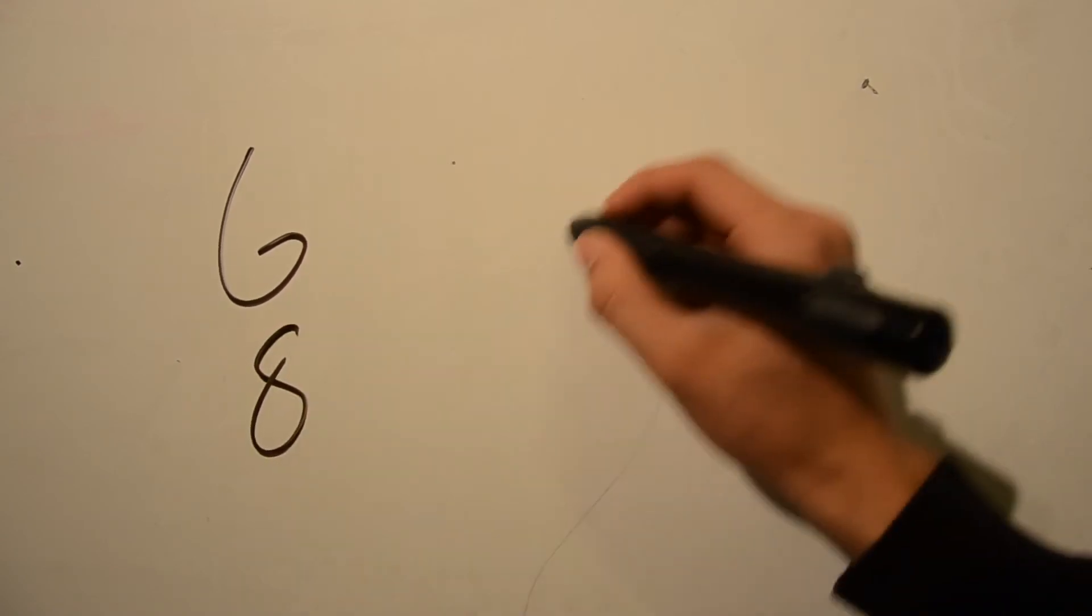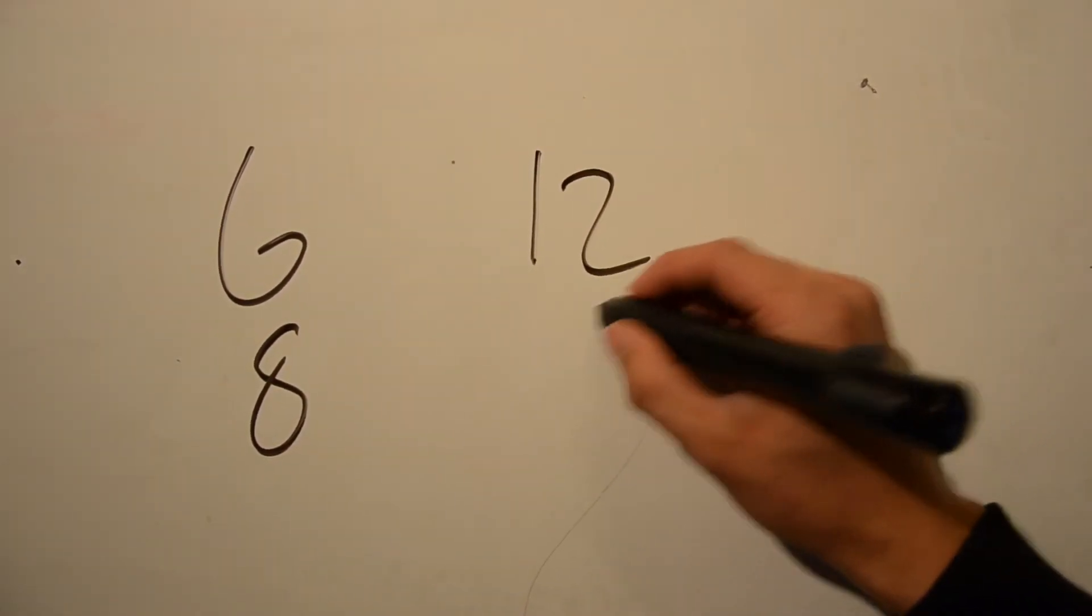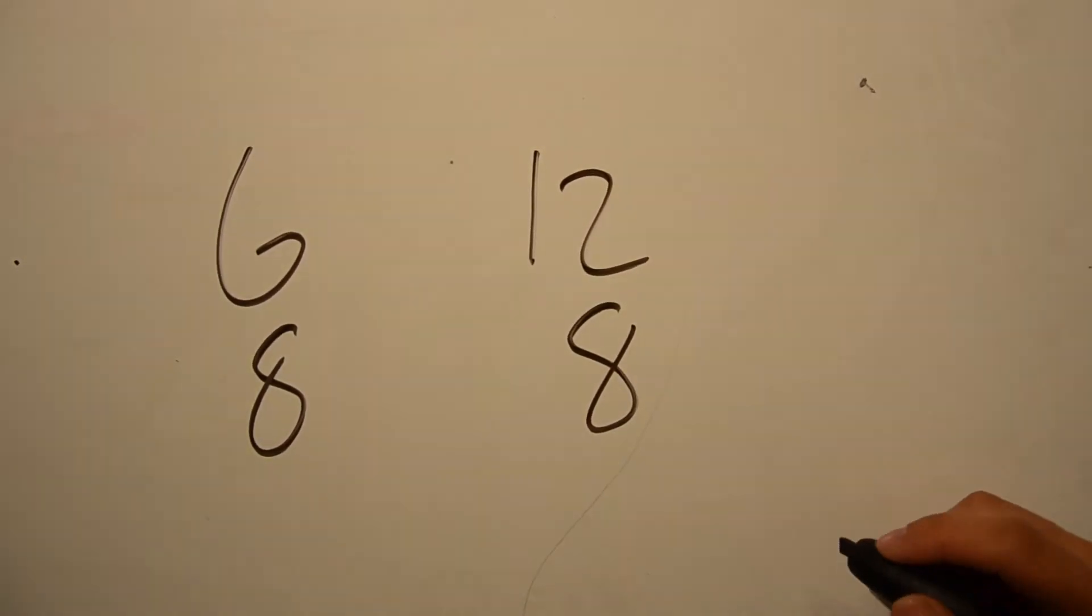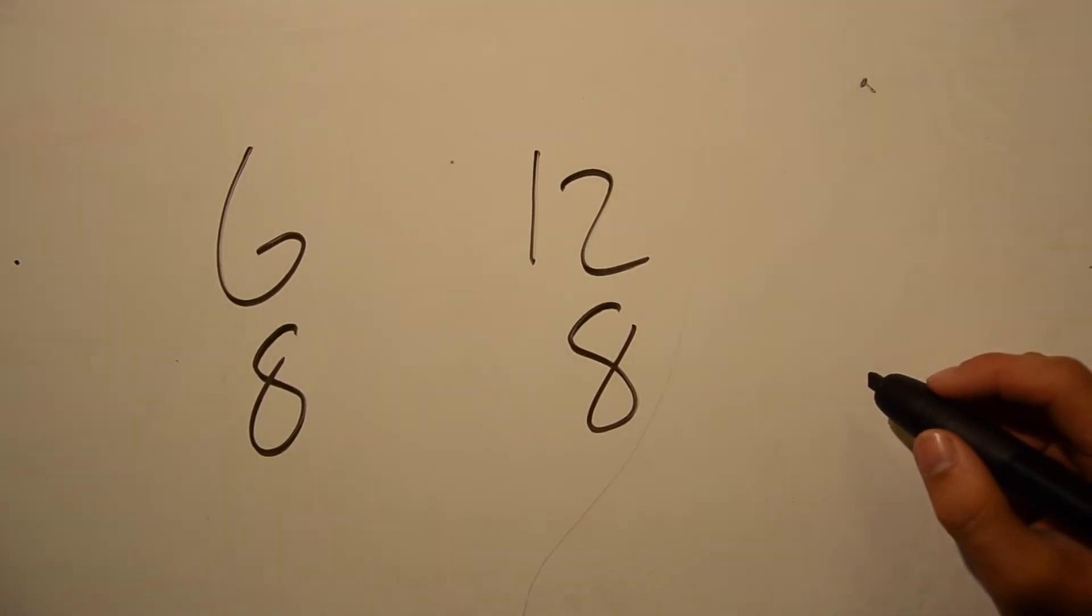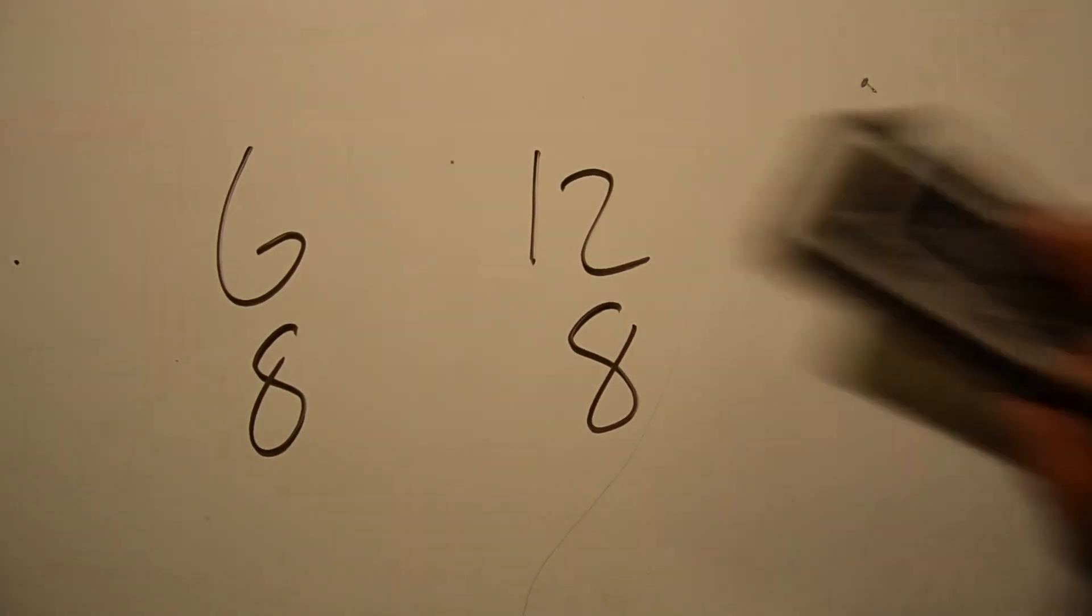Dots are really helpful in time signatures where there is a basic triplet-y feel instead of a basic one-two feel, but I'll talk more about that some other day.